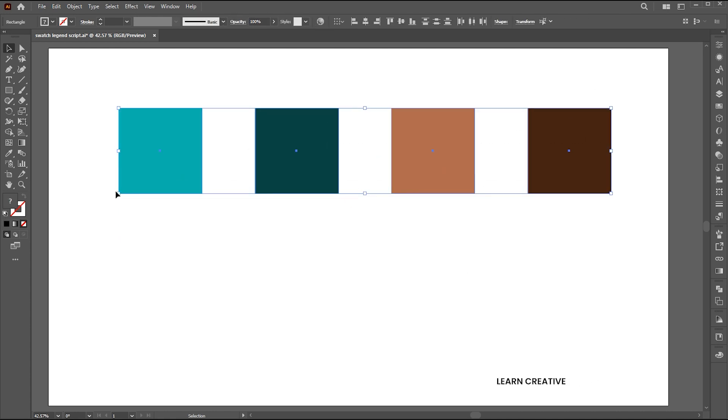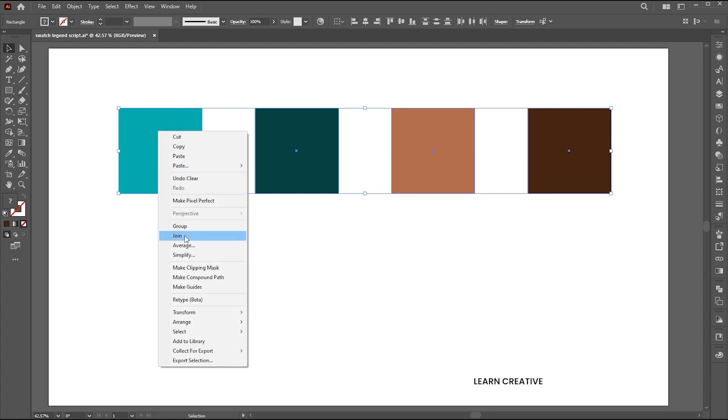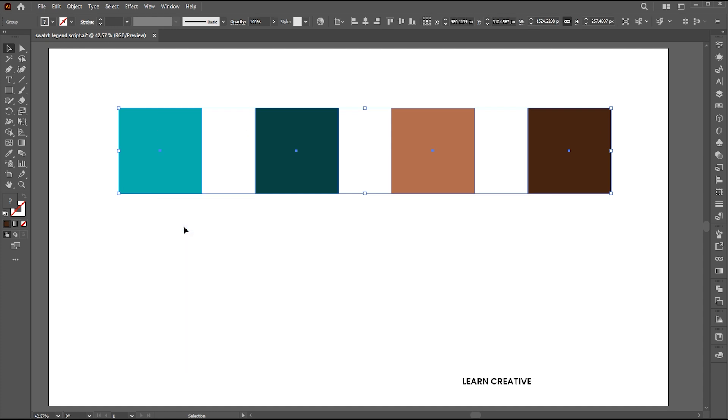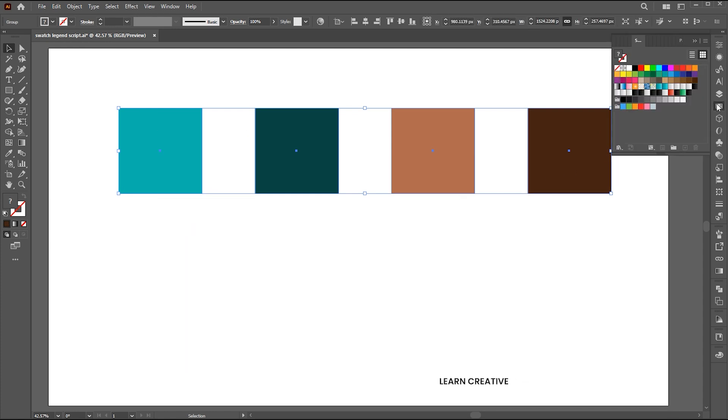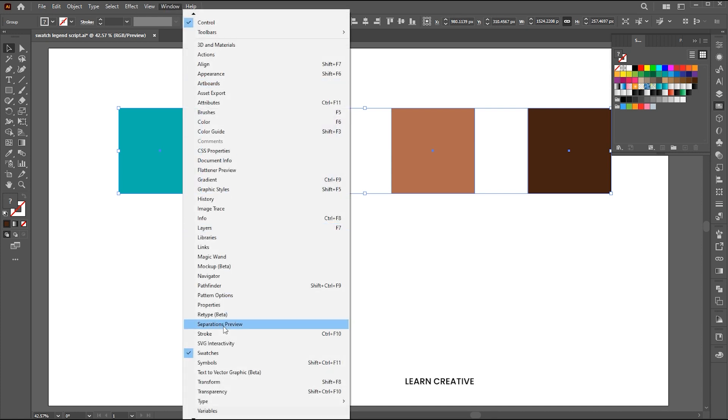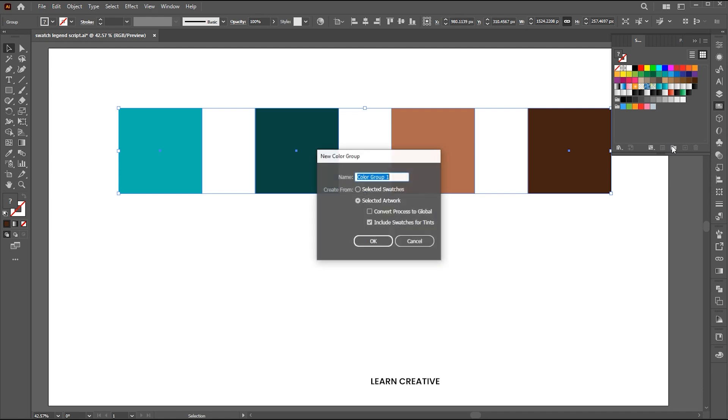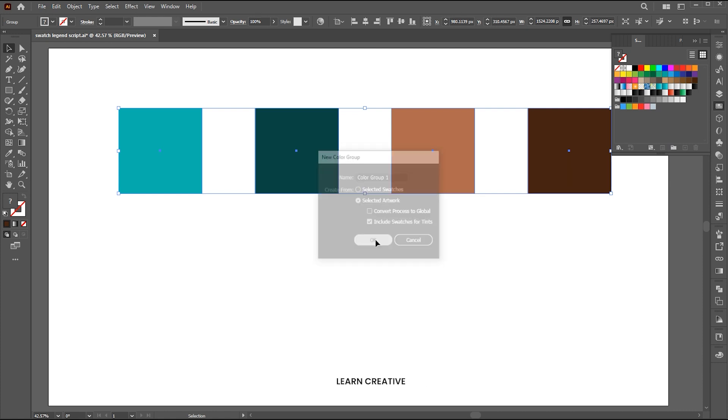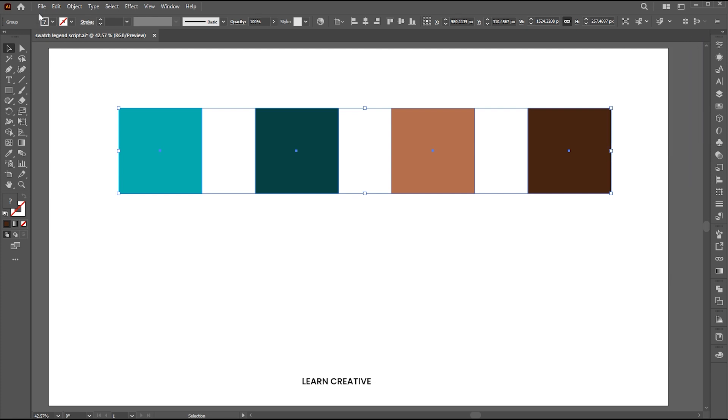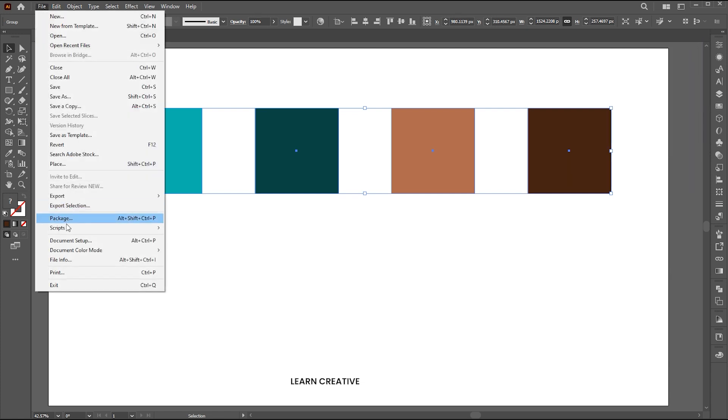select the colors, right click on it, and choose group. Open the swatches panel, if it's not there bring it from the window menu. Click on the group button to make a group of these colors.